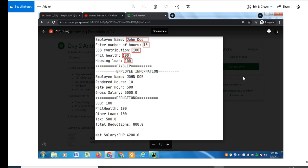One of my subscribers sent me an email asking me to write this program in Python. So here from the activity, we have here employee name Jando, enter number of hours 10, SSS contribution 100, 100.